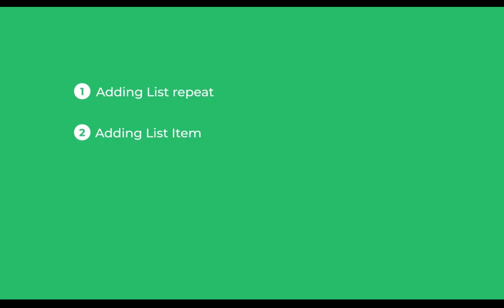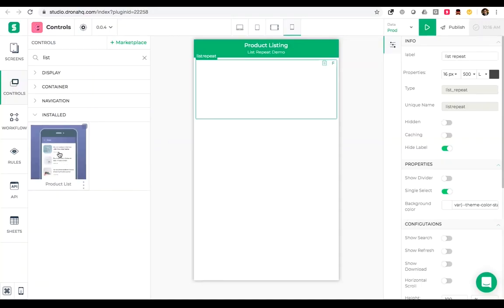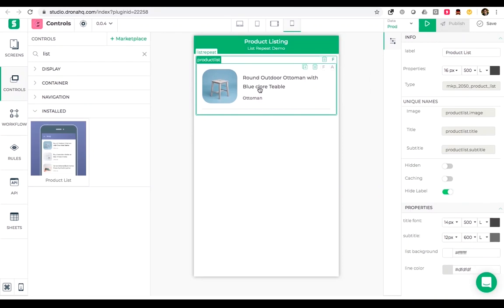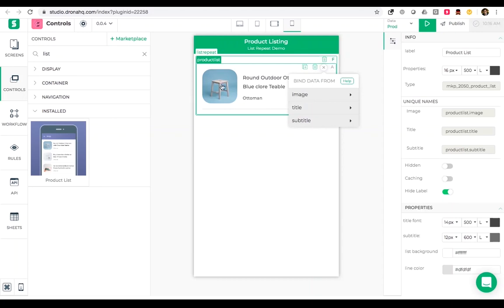Now moving to the next step, adding list item. We will add a list item which is a product list and I will drag this inside my list repeat. Here I have three sections or three places where I can bind data: the first one is image, the title, and the subtitle.